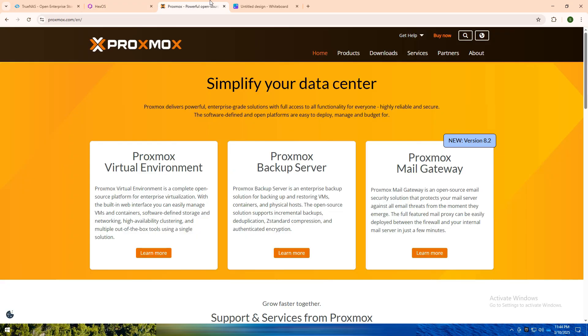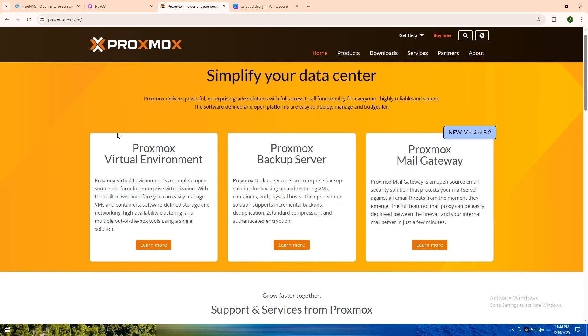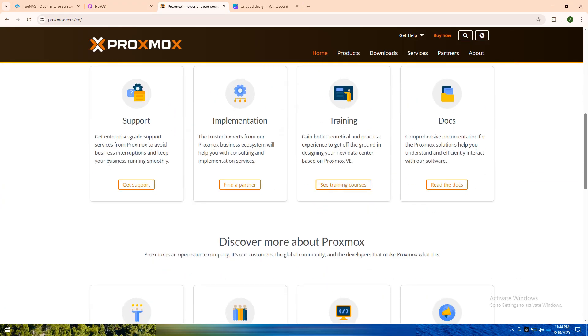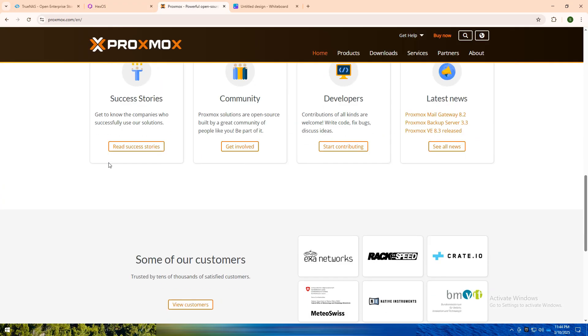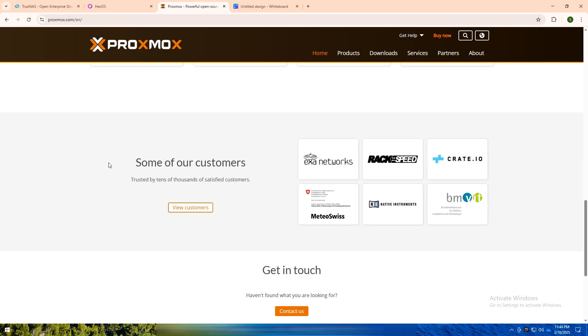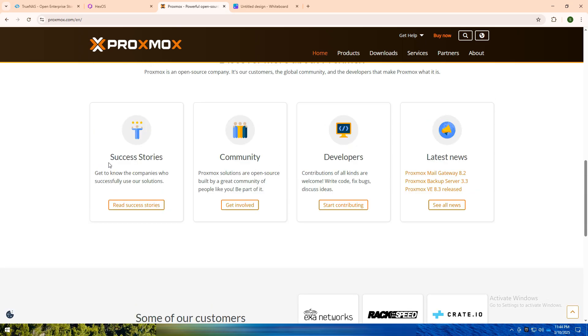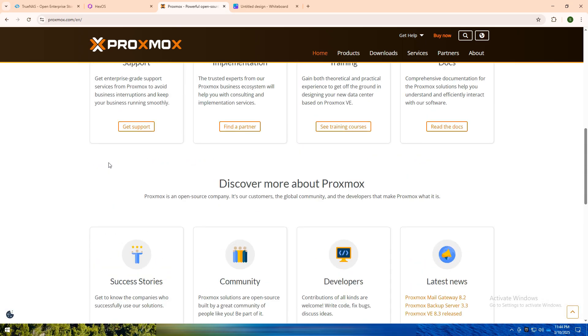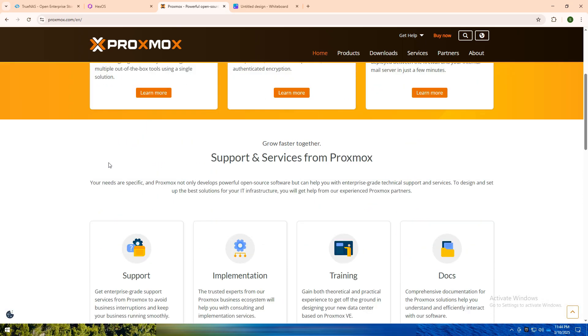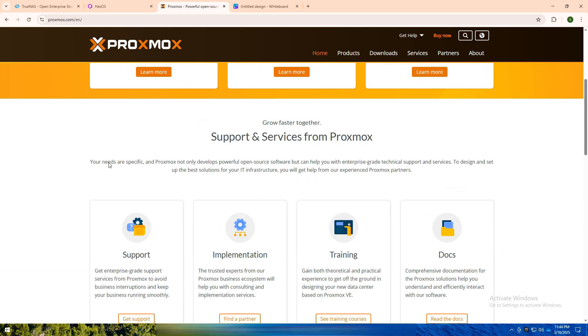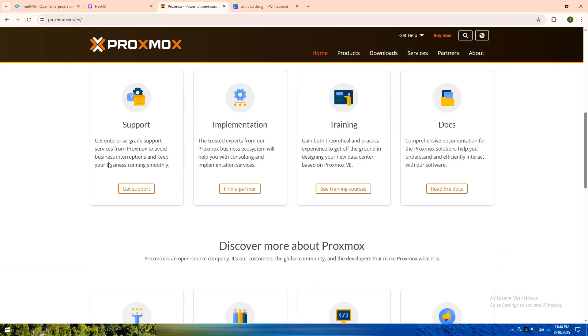Proxmox is a powerhouse for virtualization, combining KVM (kernel-based virtual machine) and LXC (Linux containers) with software-defined storage and networking. Proxmox is a favorite among professionals for running virtual environments, clustering servers, and creating flexible infrastructures. It's perfect for those managing complex virtualized systems, whether for personal home labs or enterprise-level data centers.